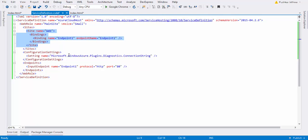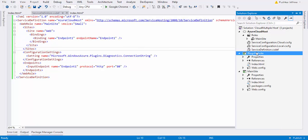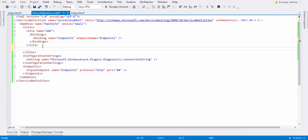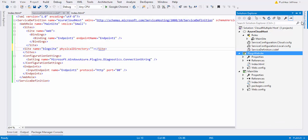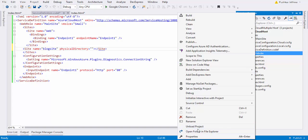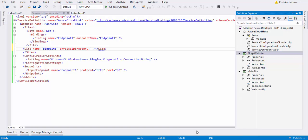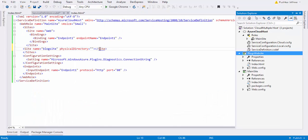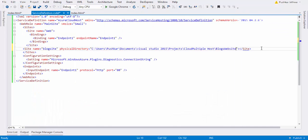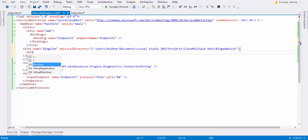Now here in the service definition file, I am going to configure my blog website. So I will create here one new site. I will give it a name: blog site. And you get a physical directory, so you go to your blog website physical directory, copy this entire path, and paste it here. Now definitely you have to give the binding configuration for this.